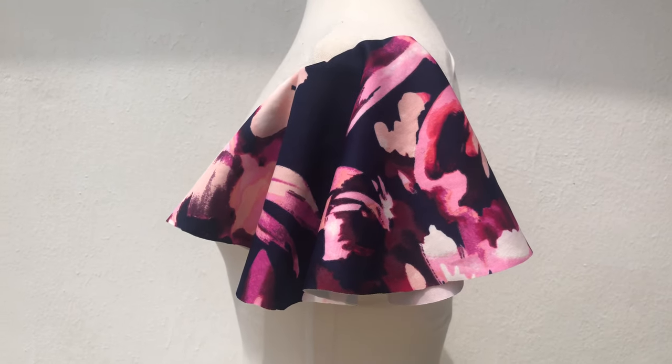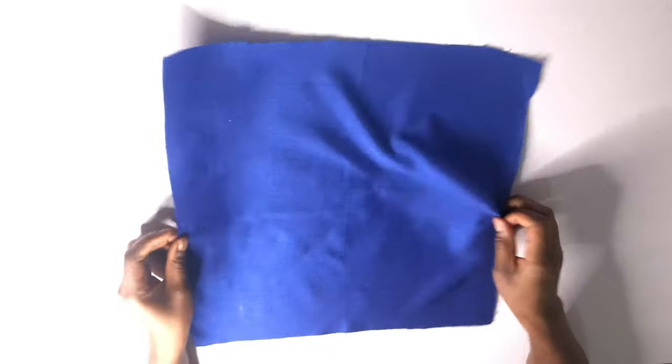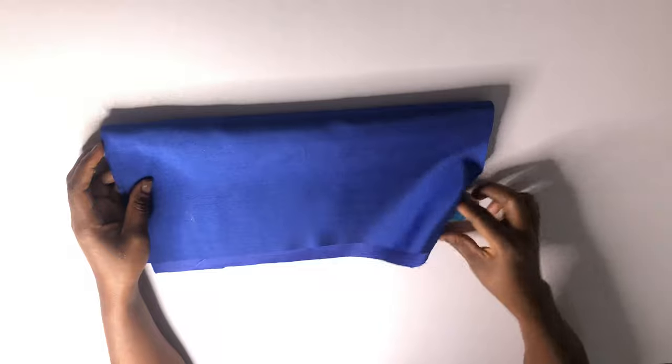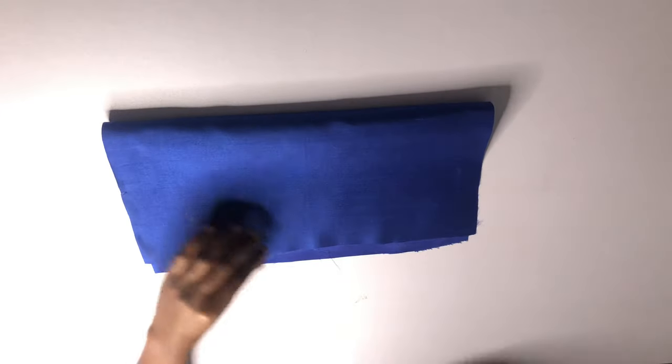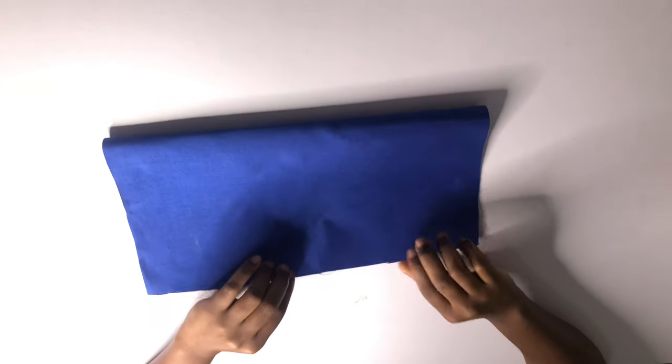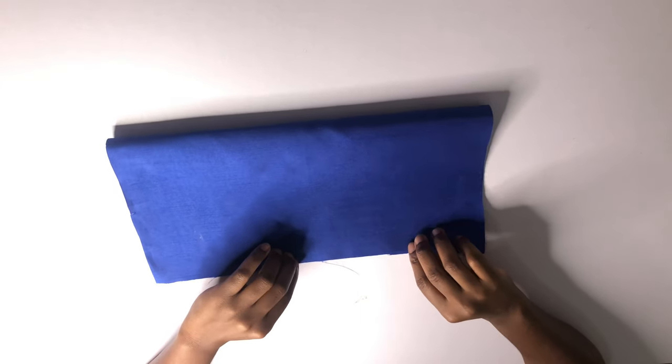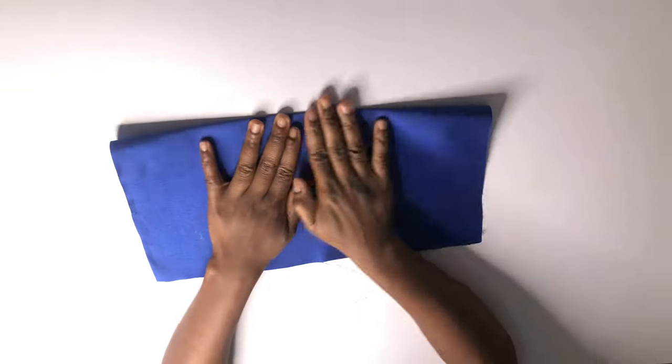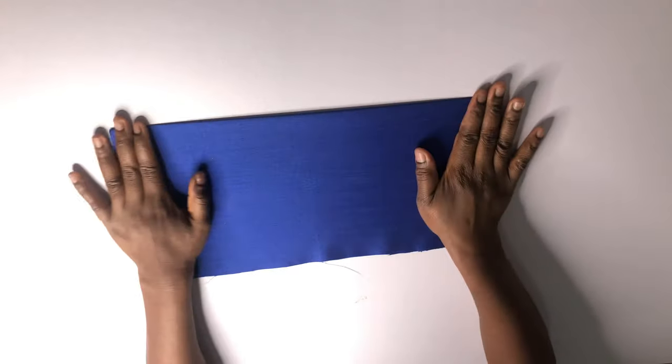Hi everyone, welcome back to my channel. This video I'm going to be showing you how to make a circle sleeve.